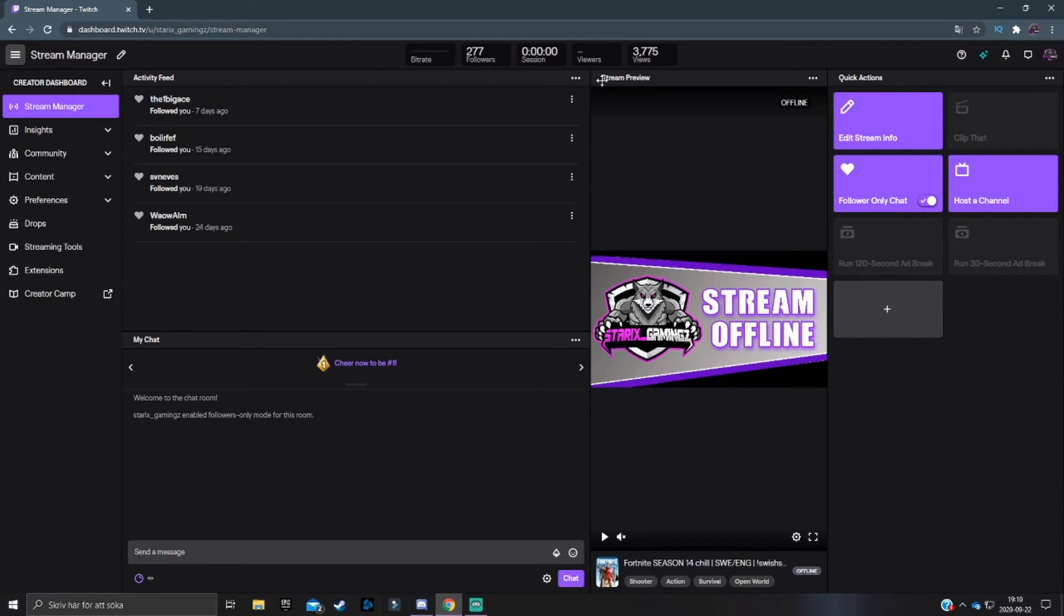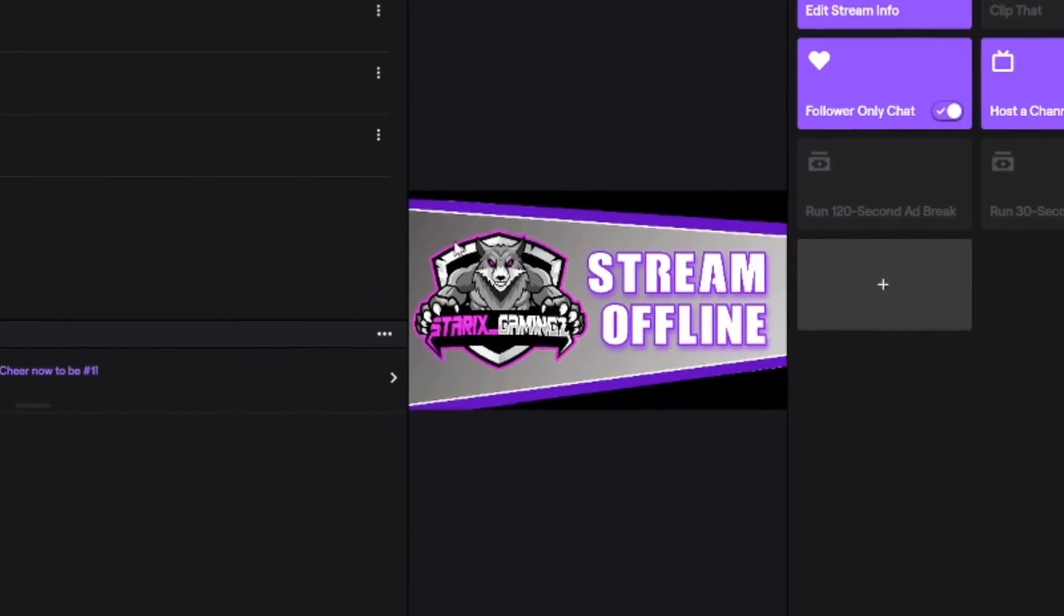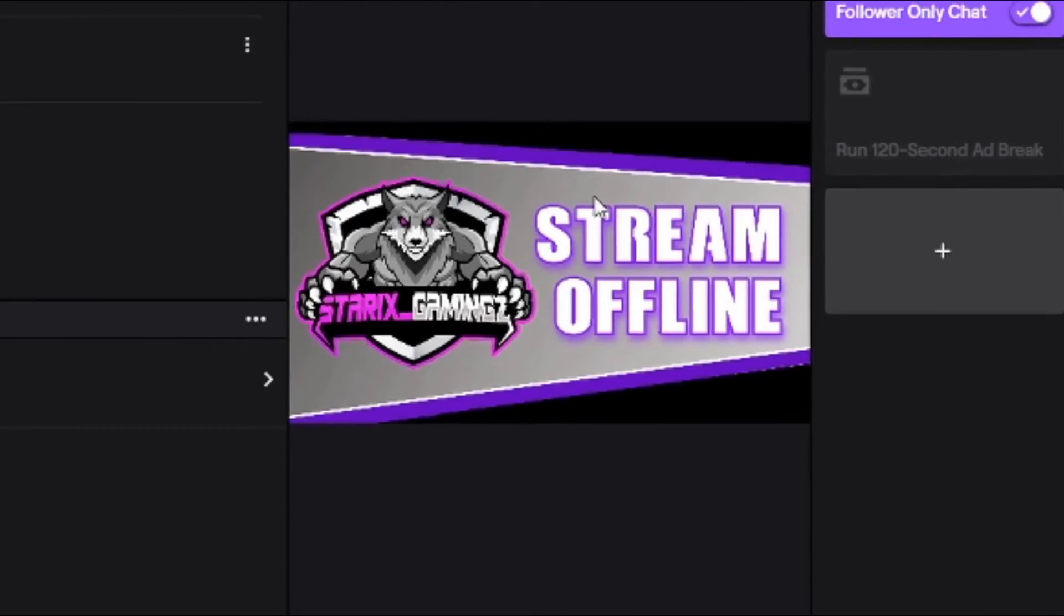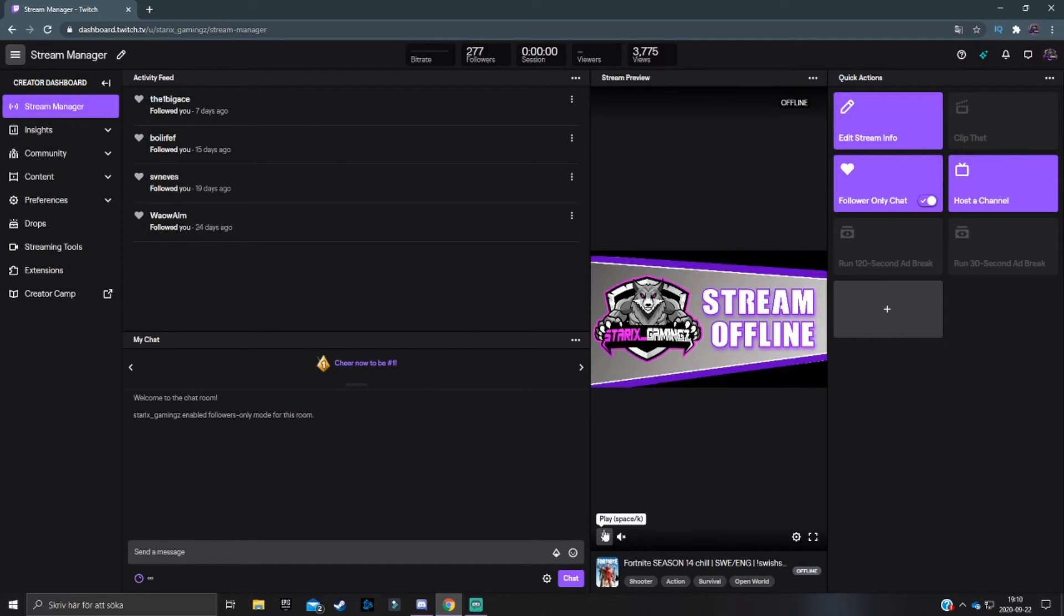One thing that I forgot to mention is that there is a stream preview. So whenever you're live, there will be a stream preview over here. You don't actually need to have this because if this slows down your stream, then you can just pause the preview basically.